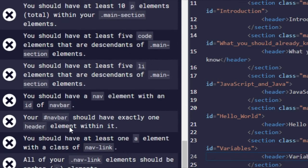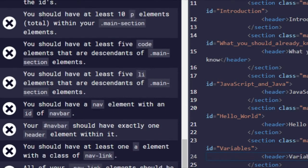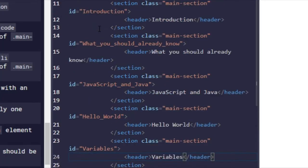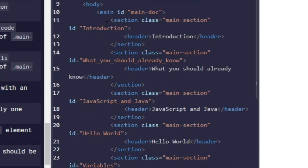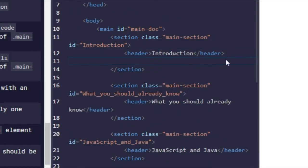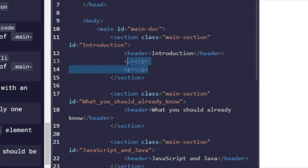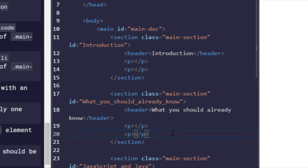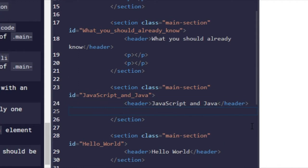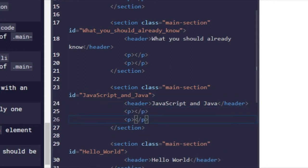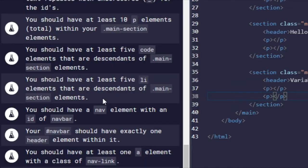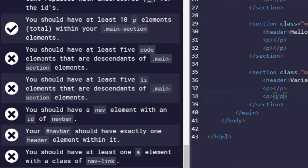Next test is you should have at least 10 p elements. Within each of them, you have to have a paragraph section. So we have five, which means all we need to do is inside of header, we're just going to add two paragraph elements each. Like that. So if you do that now, it's completed.